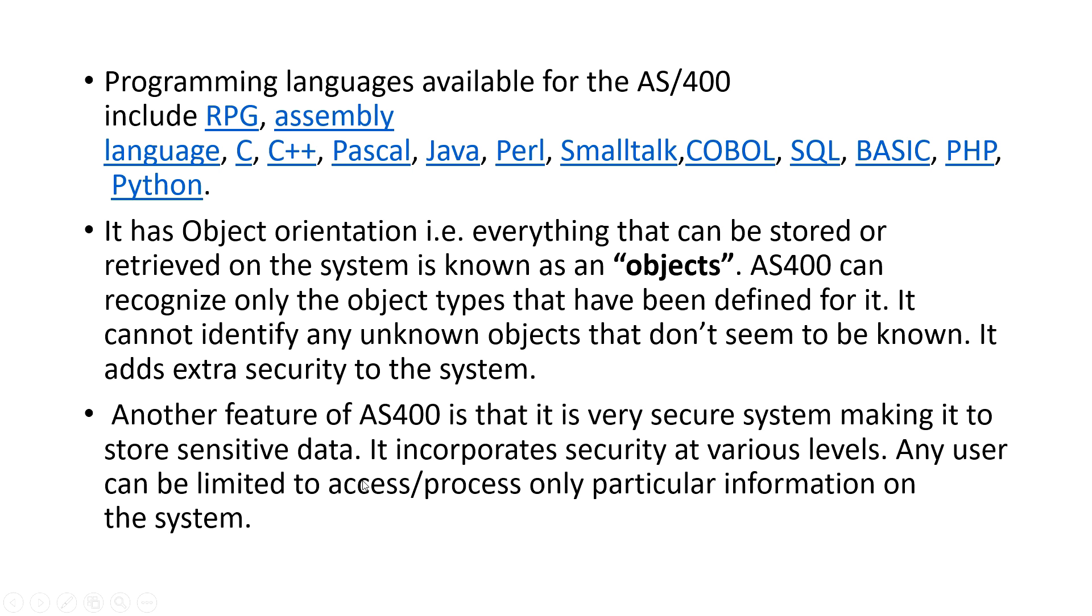The languages which are supported by AS400 include RPG, assembly language, C, C++, Pascal, Java, Smalltalk, COBOL, SQL, BASIC, PHP, Python etc.